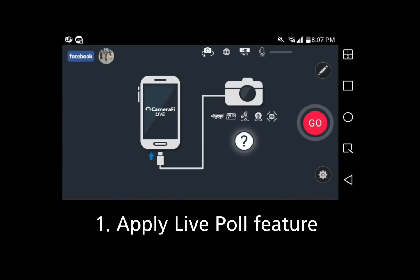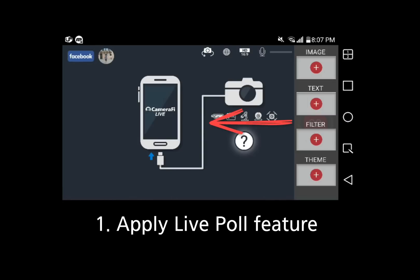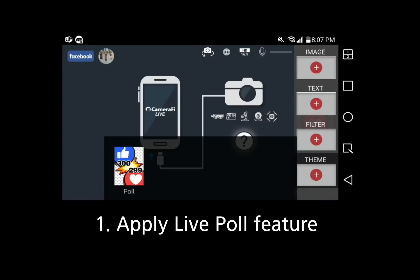To use the LivePoll feature, swipe from right to the left. Then select Theme and select Poll Theme.